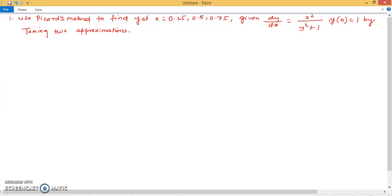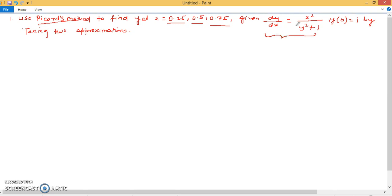Hello friends. In this lecture we will see some more problems based on Picard's method. The first question is: use Picard's method to find y at x = 0.25, 0.5, and 0.75. Given dy/dx = x² / (y² + 1) and the initial condition y = 1 at x = 0.